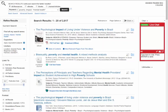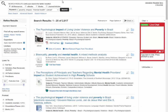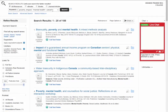Let's say we're interested in how poverty impacts mental health in Canada. But we know that we might be interested in Canada, Canadian, and Canadians. To run a search that will encompass all of these ideas, we take the root of the word and add an asterisk or star to the end of it. This will run a search that will capture all of these ideas. Of course you could run the search three times, but why would you do that when you can just use the star?